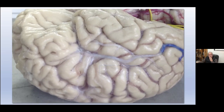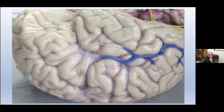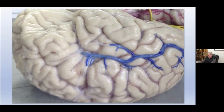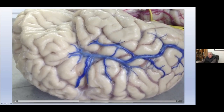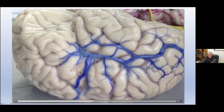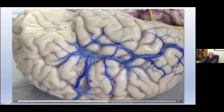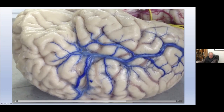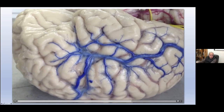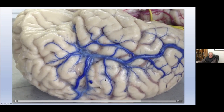This is an injection of the lateral aspect of the brain. This is a big tributary, a big anastomotic inferior anastomotic vein — the bigger one in most brains. This is a good anastomosis between the sylvian vein, the Trolard vein, and some other veins in the lateral aspect of the brain.